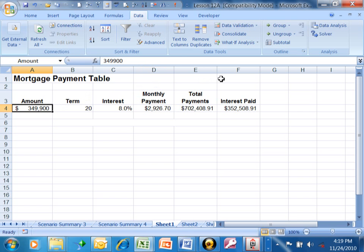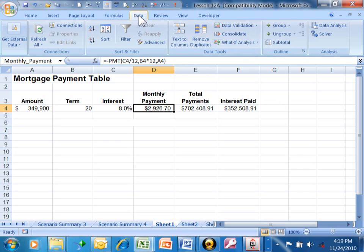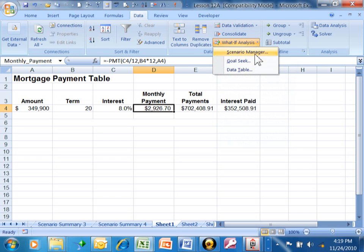The GoalSeeker can give us that result. You click on the cell that has your formula. In this version, the GoalSeeker is under the data menu. Under the data menu, we're going to go to What If Analysis, and then to GoalSeek.